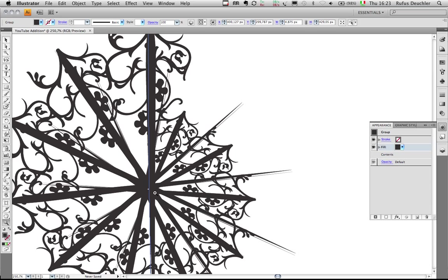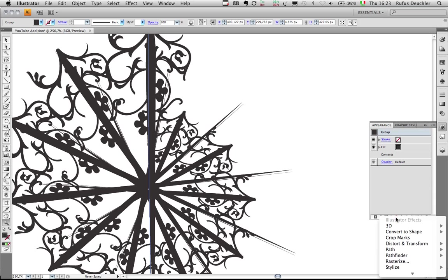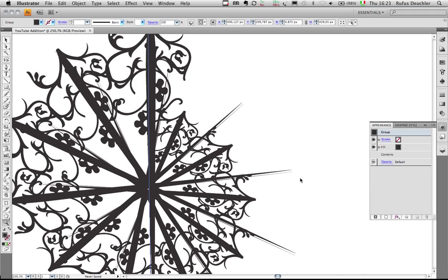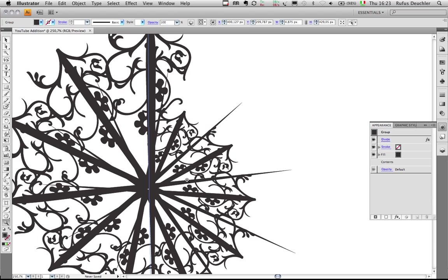So Jean-Claude said, oh, but that's not a problem. Because if I take the group level and apply an effect to that group level again, an effect such as the pathfinder divide effect, these artifacts actually go away. Divide, and boom, these artifacts are now gone away.